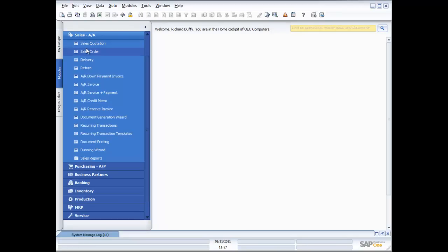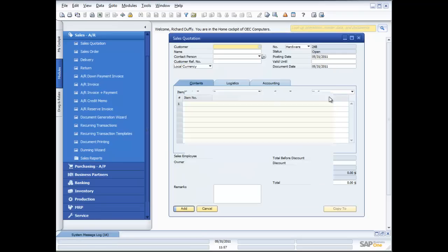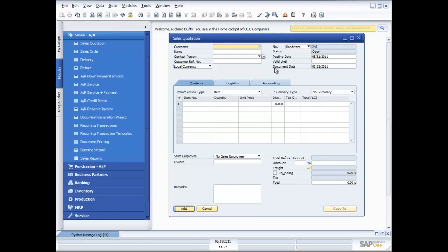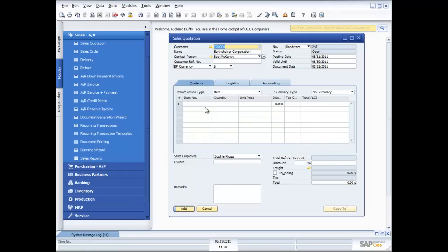One of the things you'll see is we've laid each of the steps out in a logical sequence. You can go Sales Quotation, Sales Order, or jump in at any point. I'm going to dive in at the Sales Quotation phase. The first thing I need to do is choose my customer. I can do that from the drop-down list or do a search using a wildcard and pressing enter, which gives me a list of all business partners. In this case I'm going to choose Earthshaker Corporation.